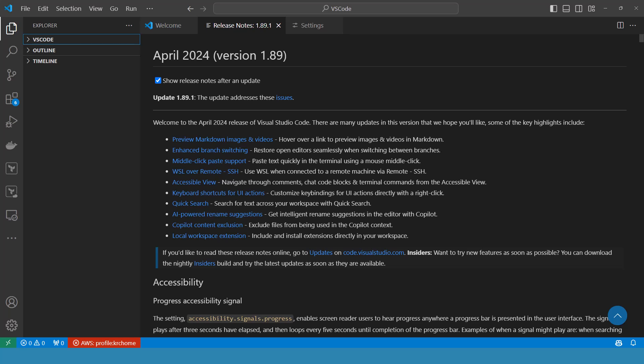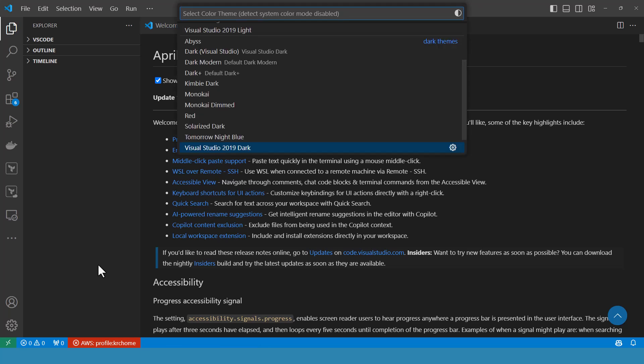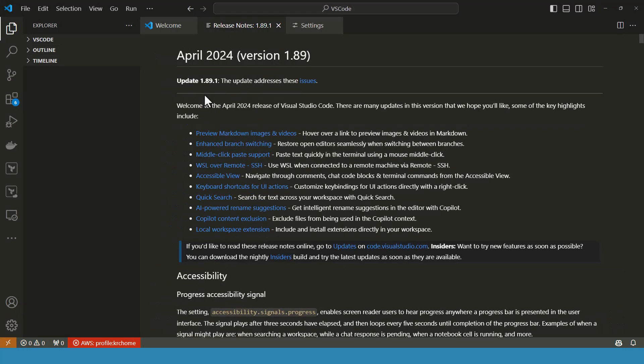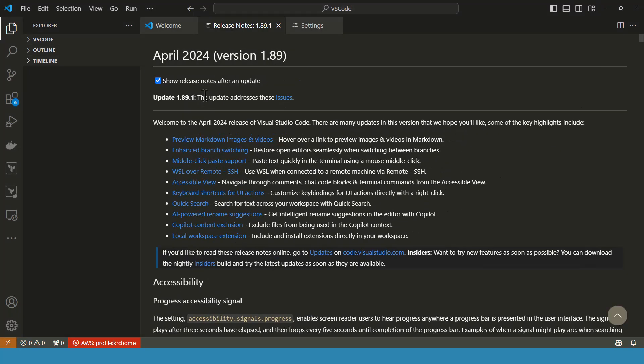And you can also go for this hotkey combination, Ctrl plus K, Ctrl plus T to change the theme. You click on Ctrl K and T, it will come up with the color theme.